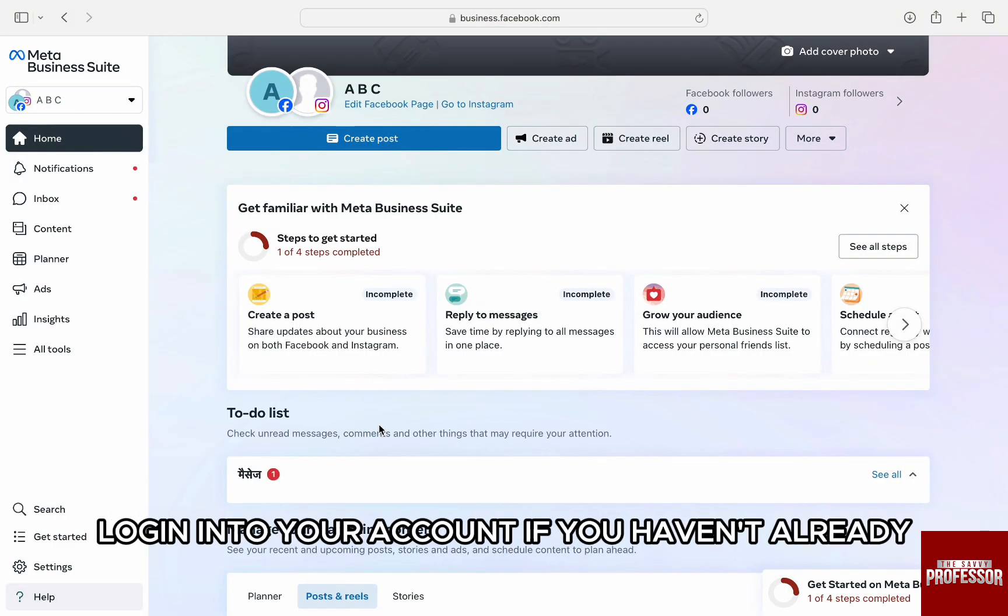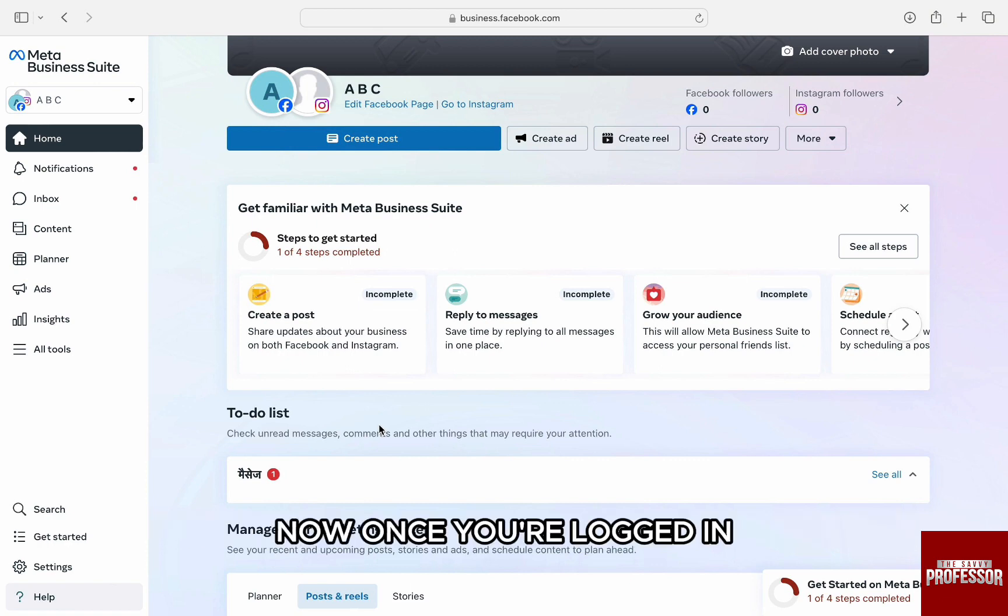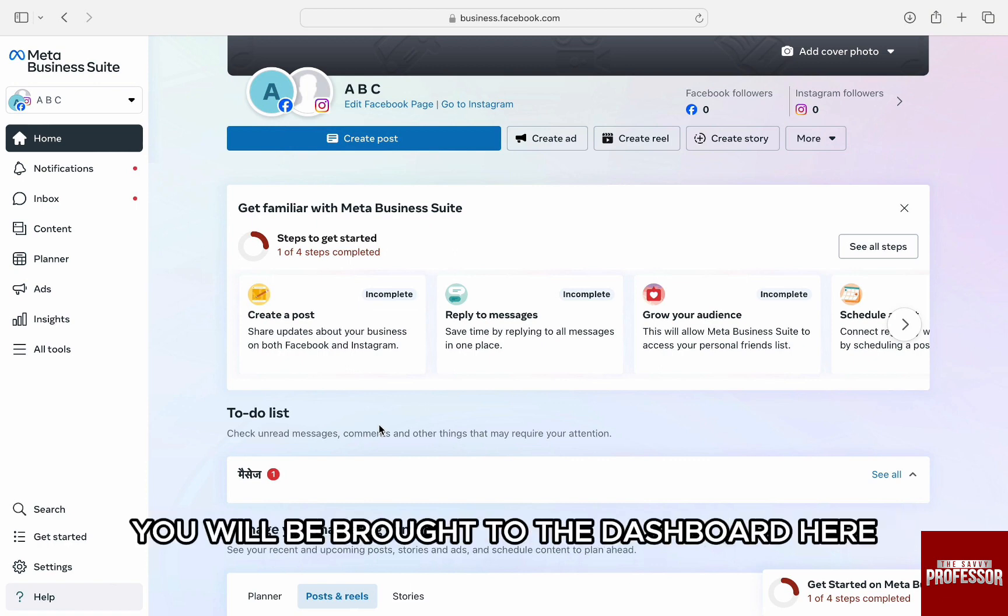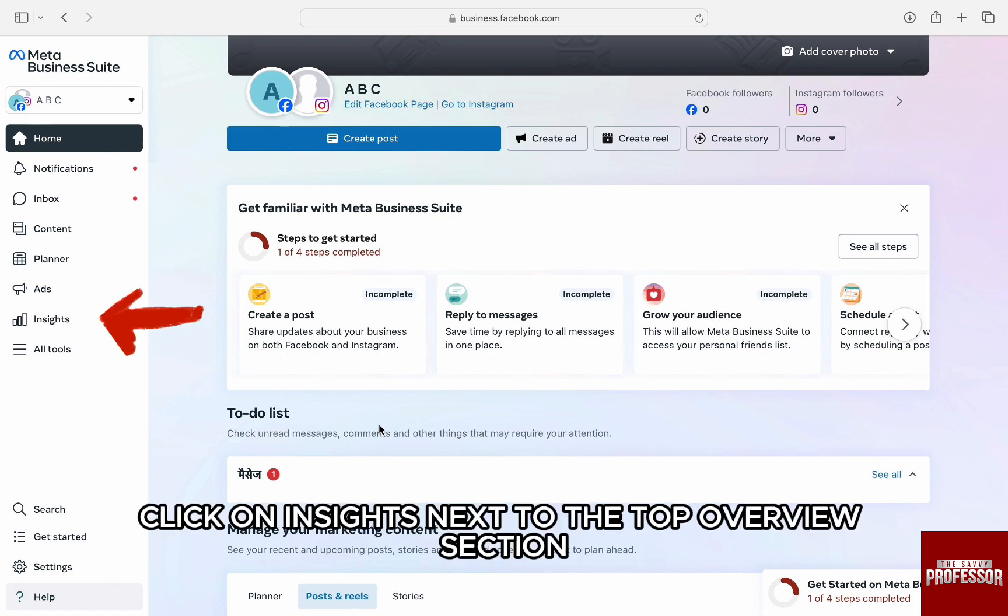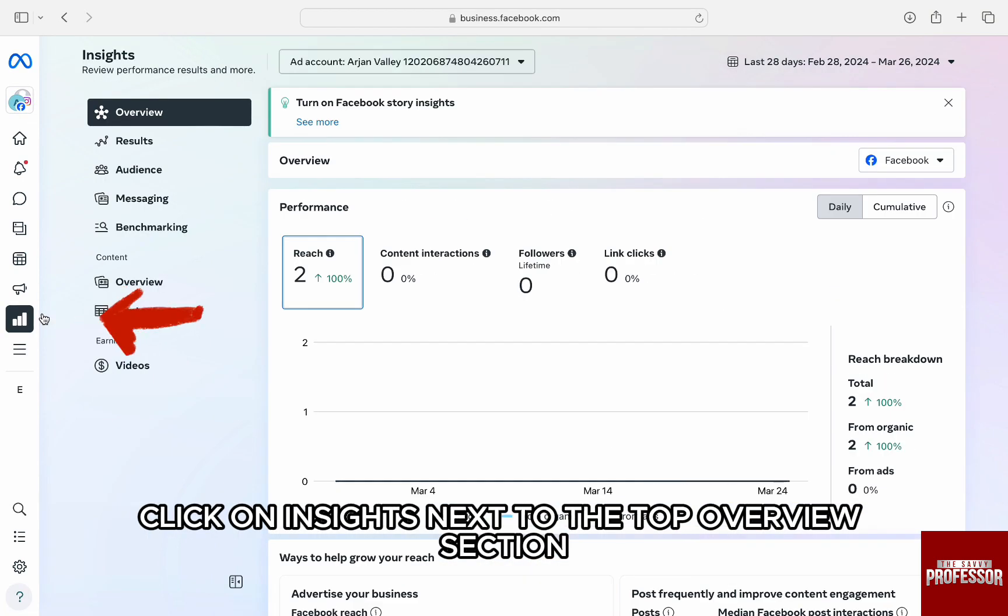Here, login into your account if you haven't already. Now once you're logged in, you will be brought to the dashboard. Here, from the left panel under Ads, click on Insights.